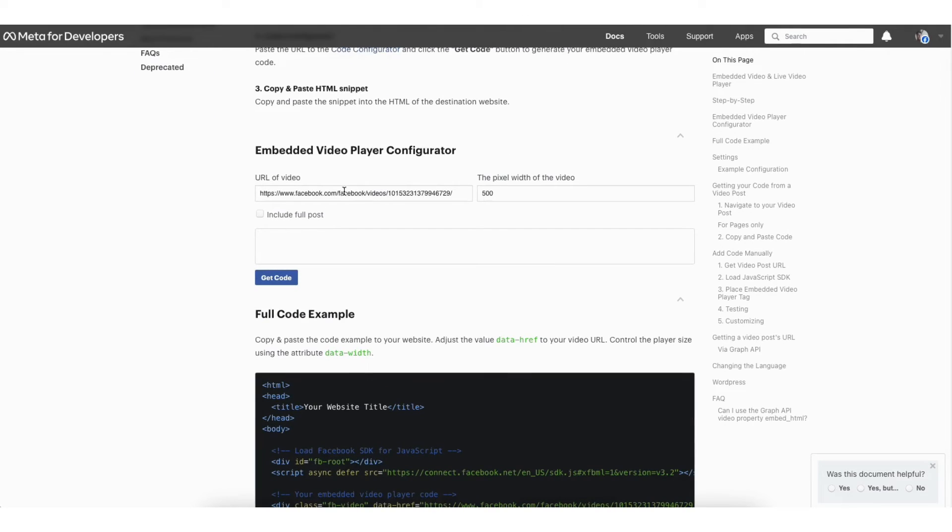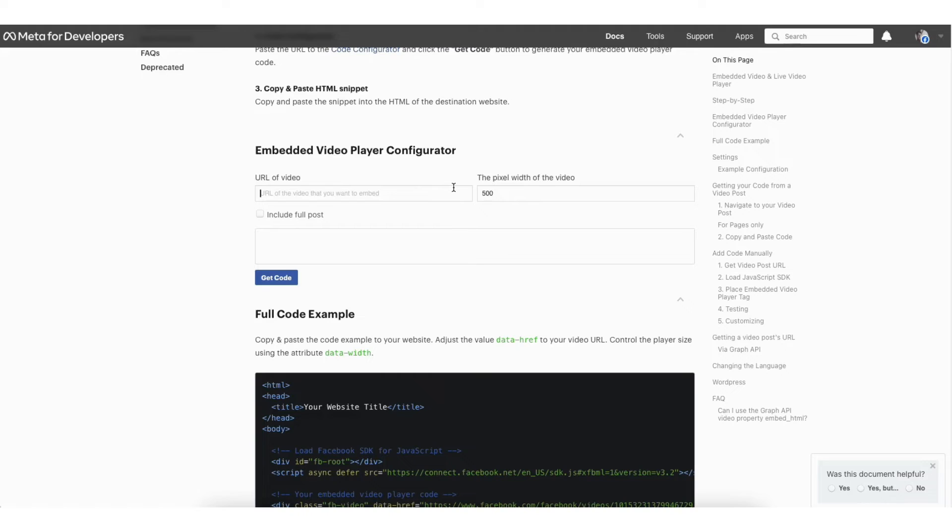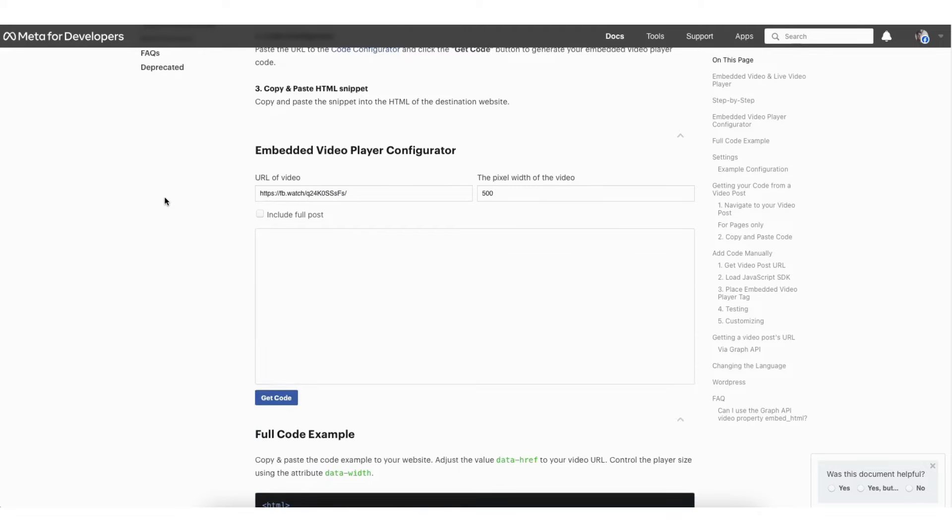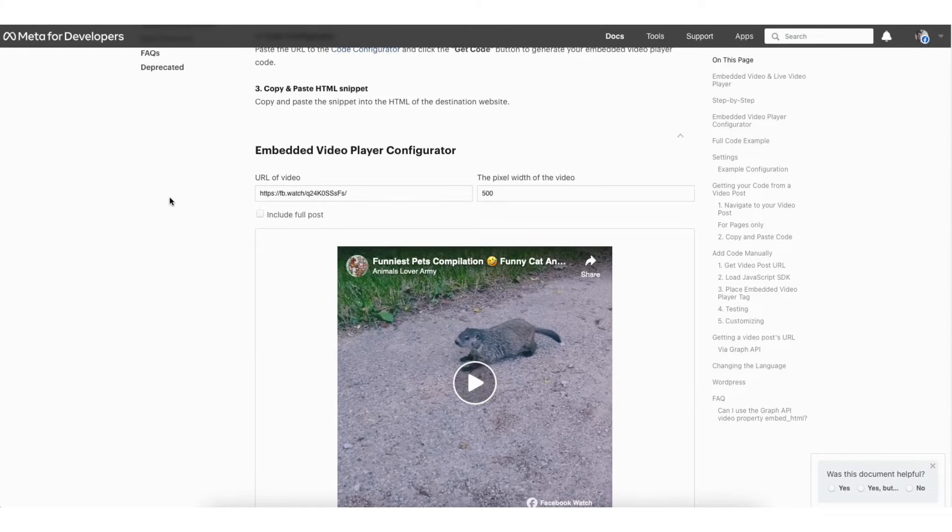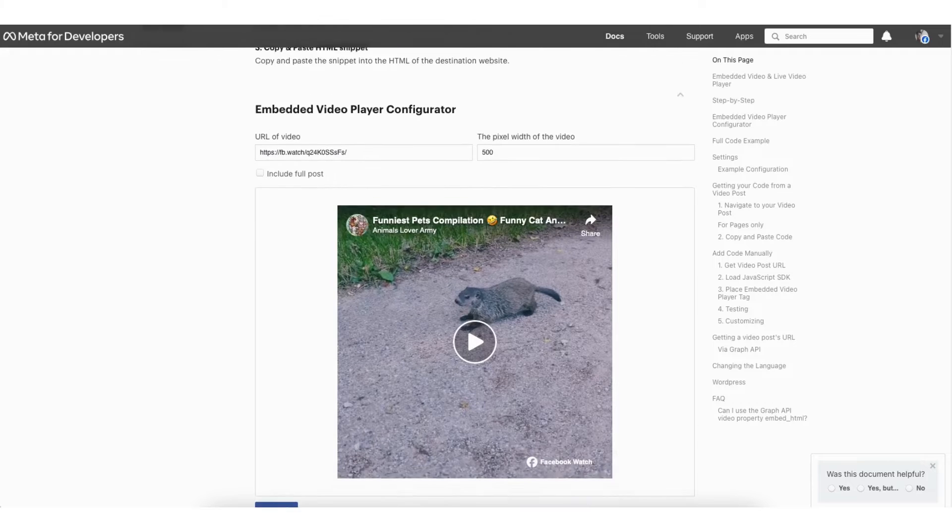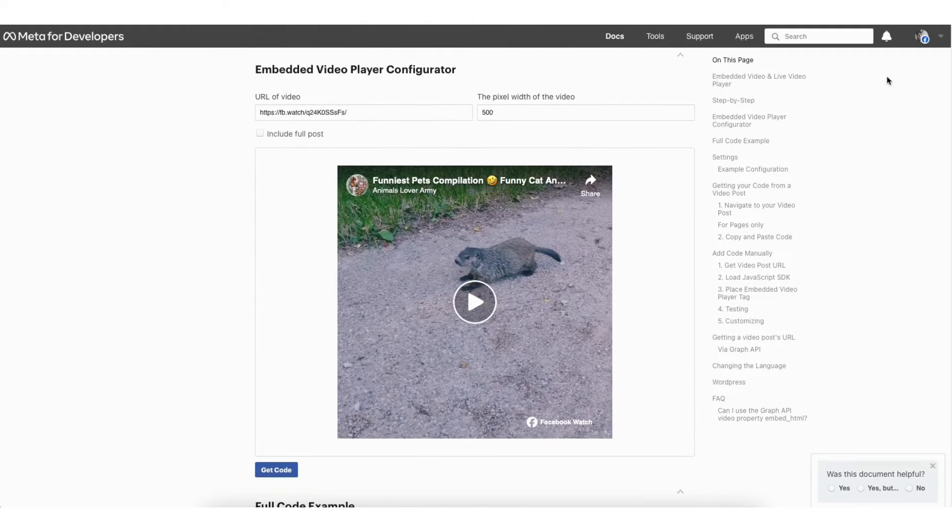Scroll down to the embedded video player configuration. You'll see URL of video. Remove the URL that is there. Paste in the video URL we copied. Next, click out of the area anywhere on the page. It'll now bring up your video you copied and pasted.